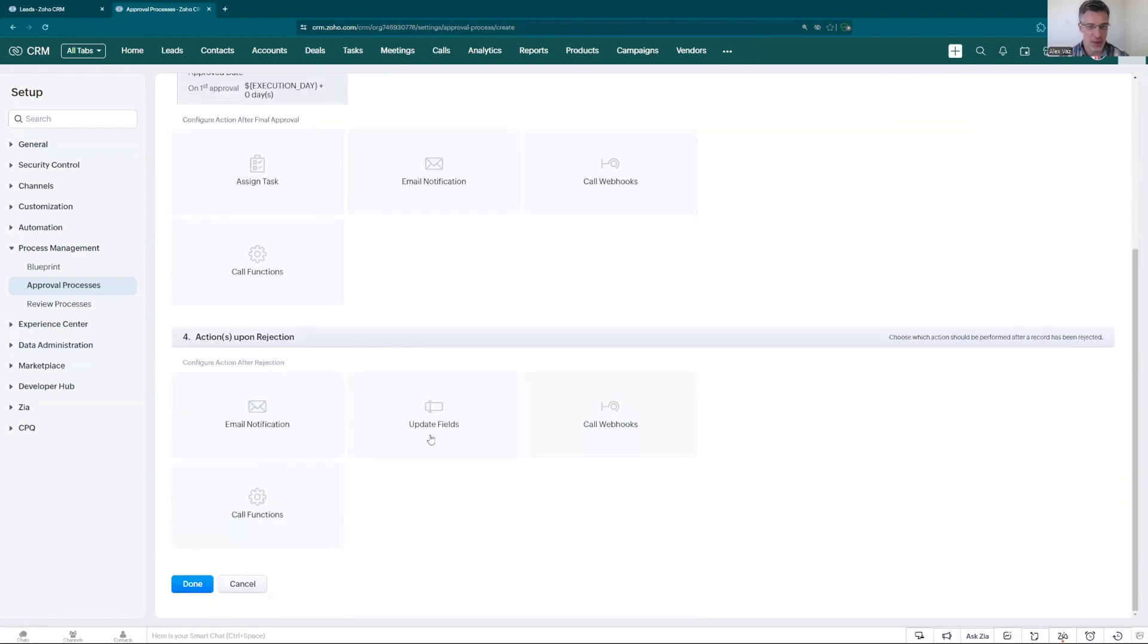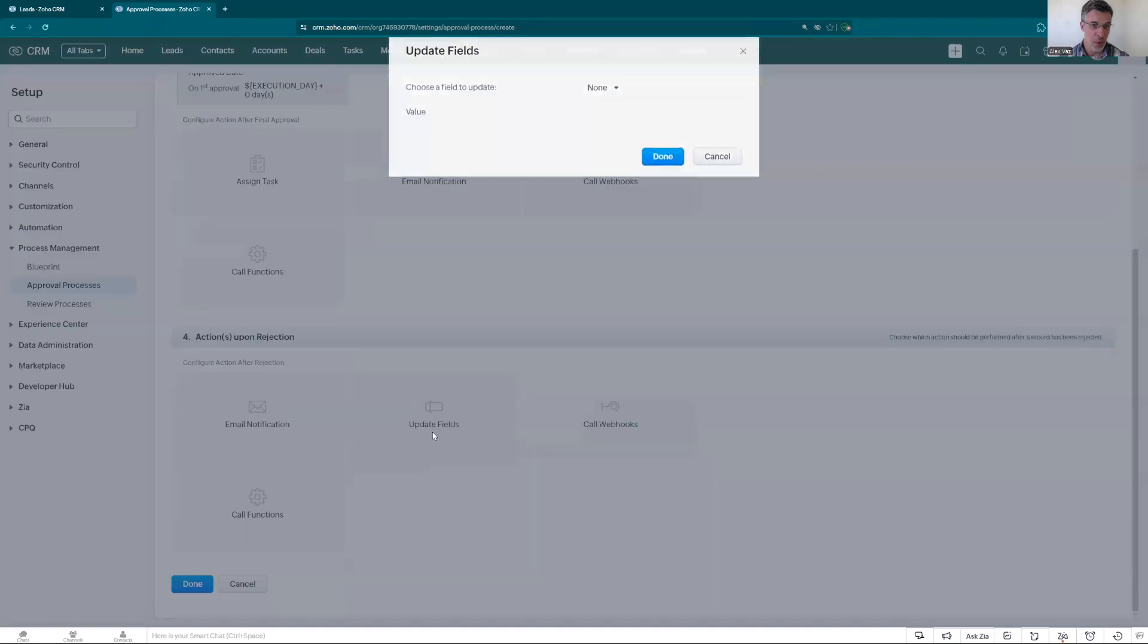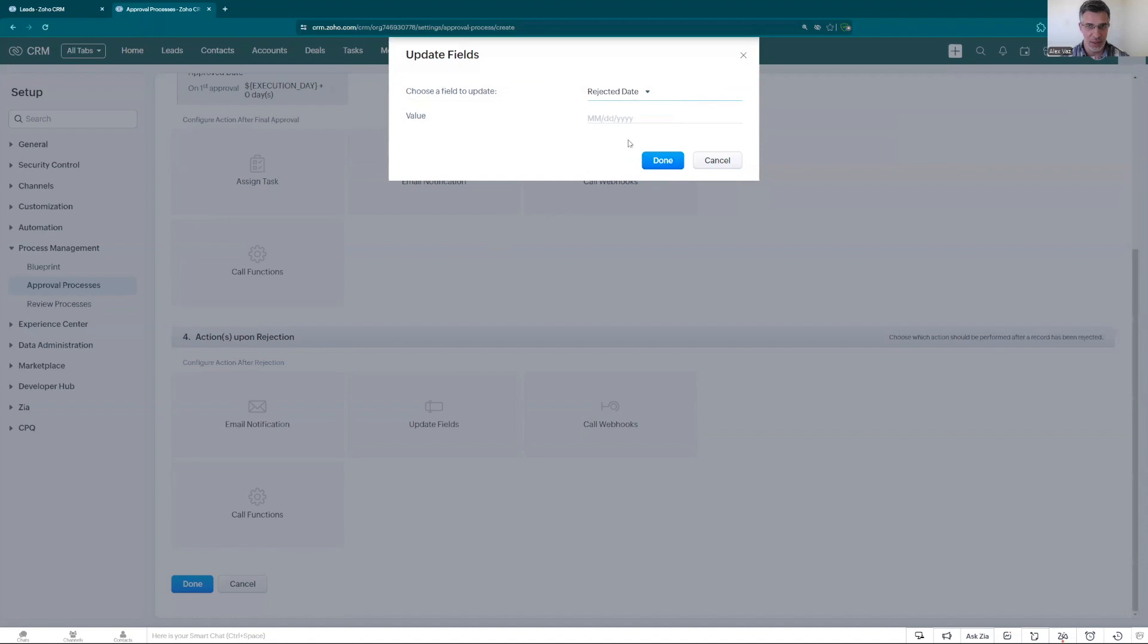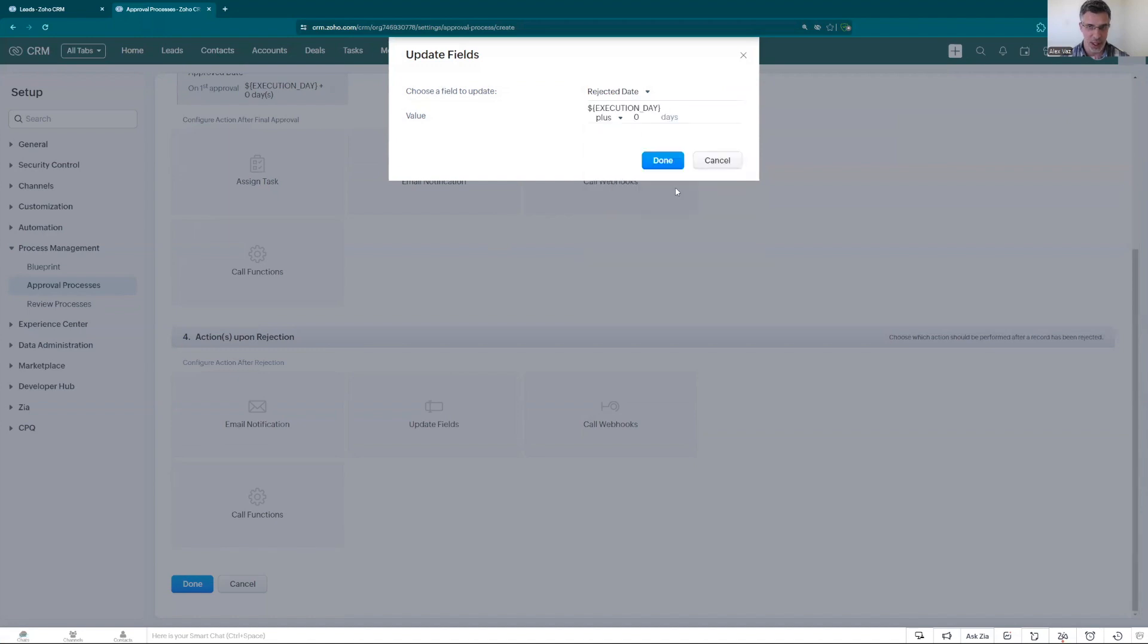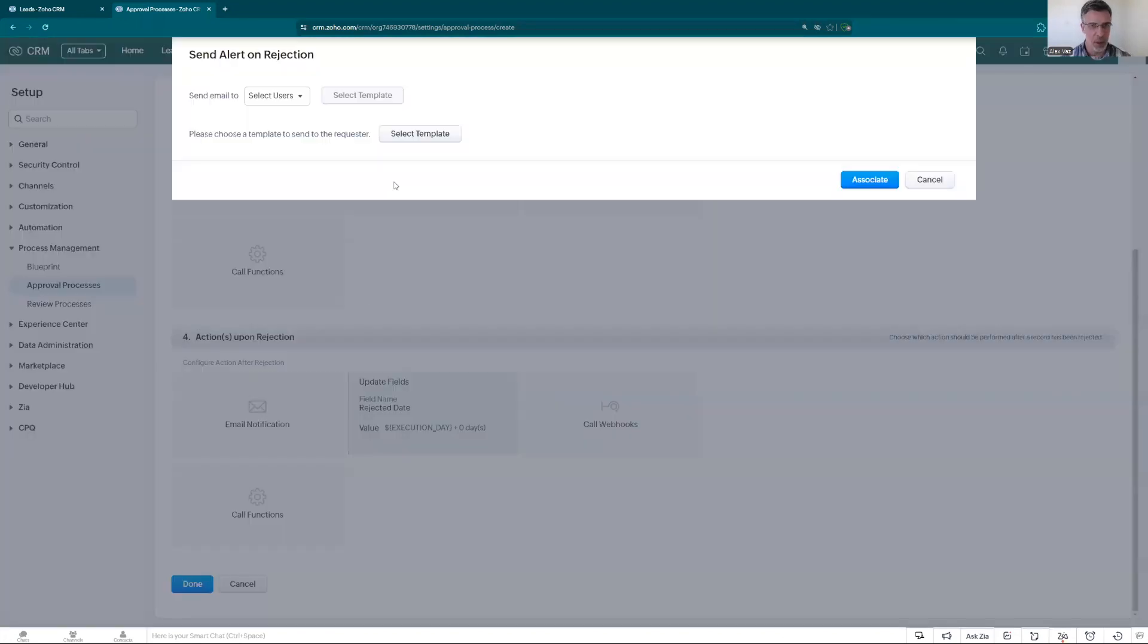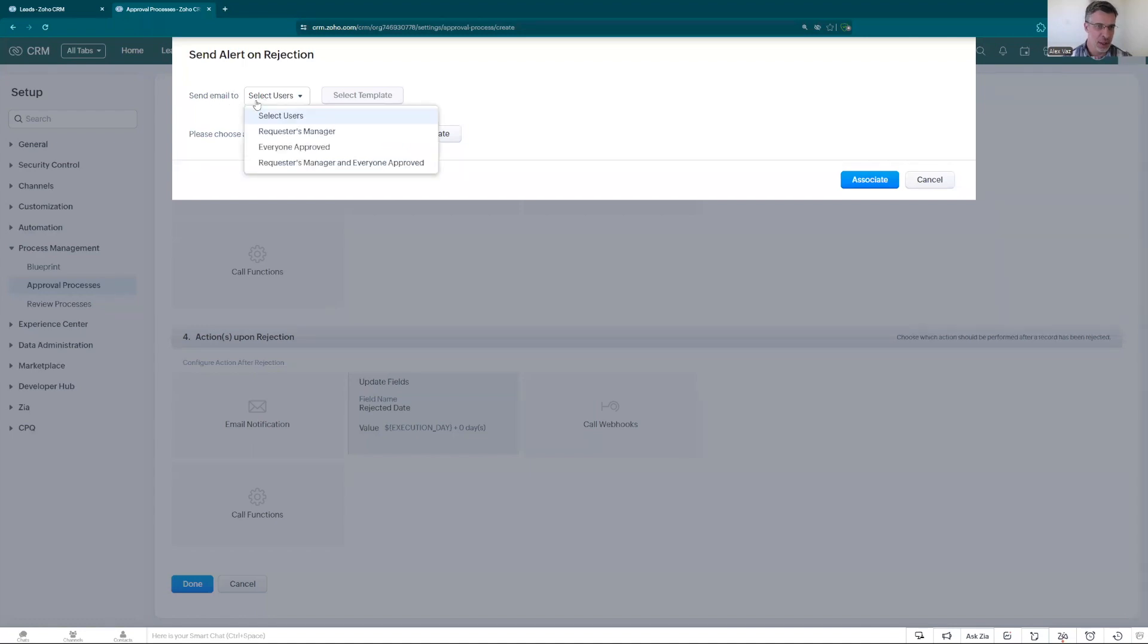In the rejection we go update a field as well. We have the reject date. The same way we put the execution day. Done. And we add an email to send to the record owner.